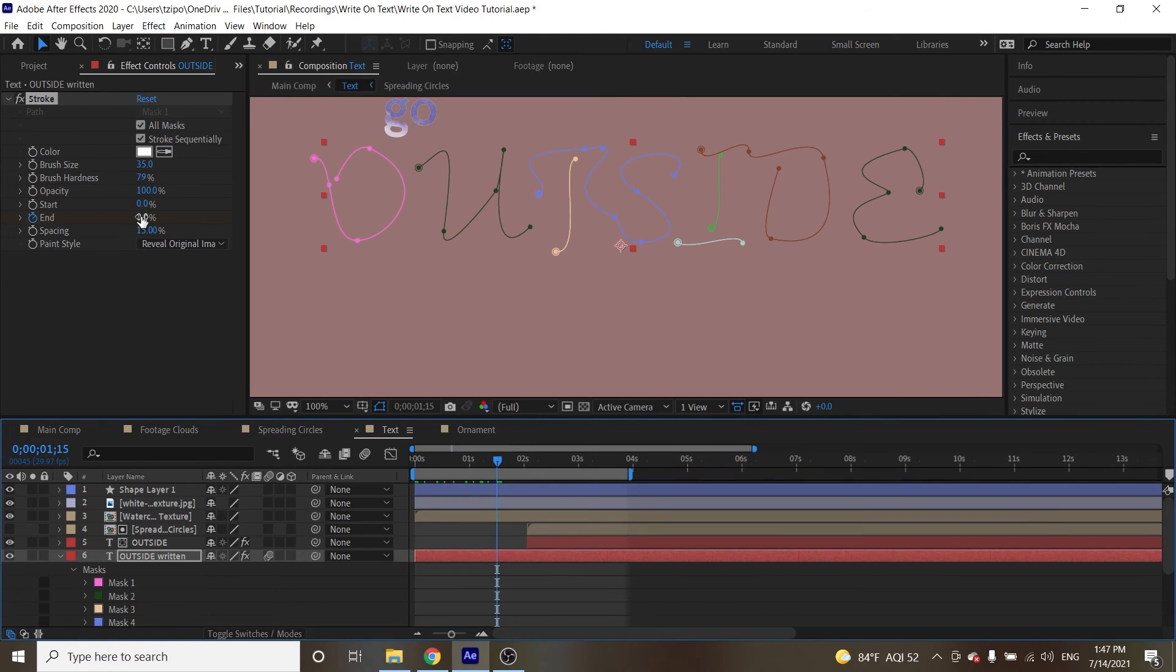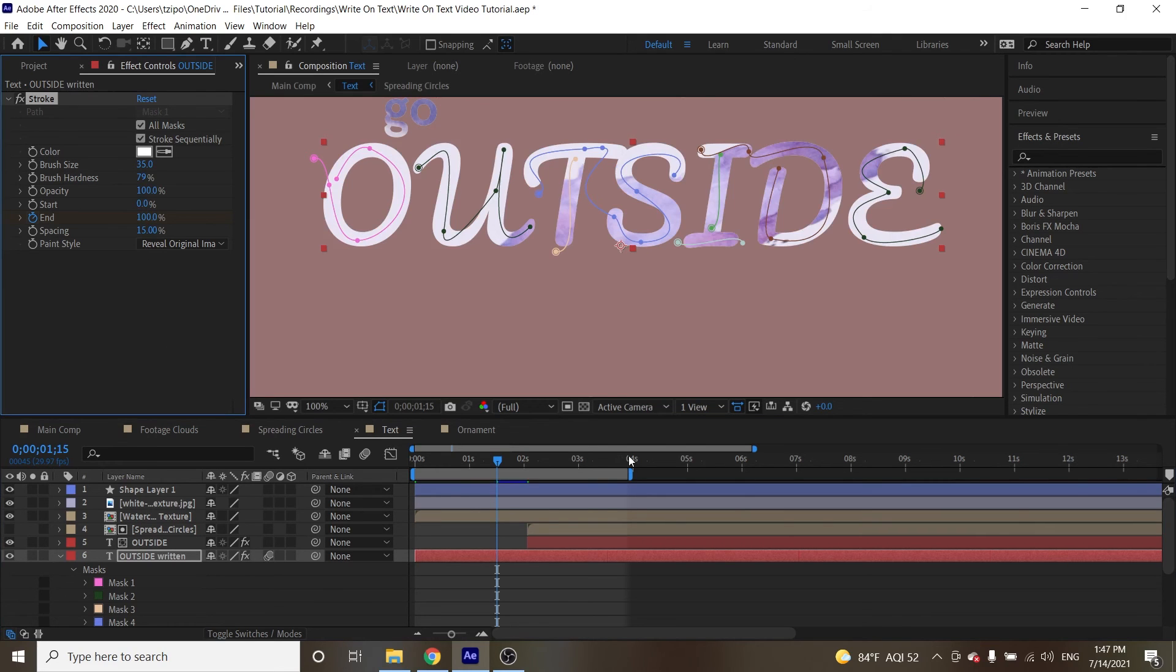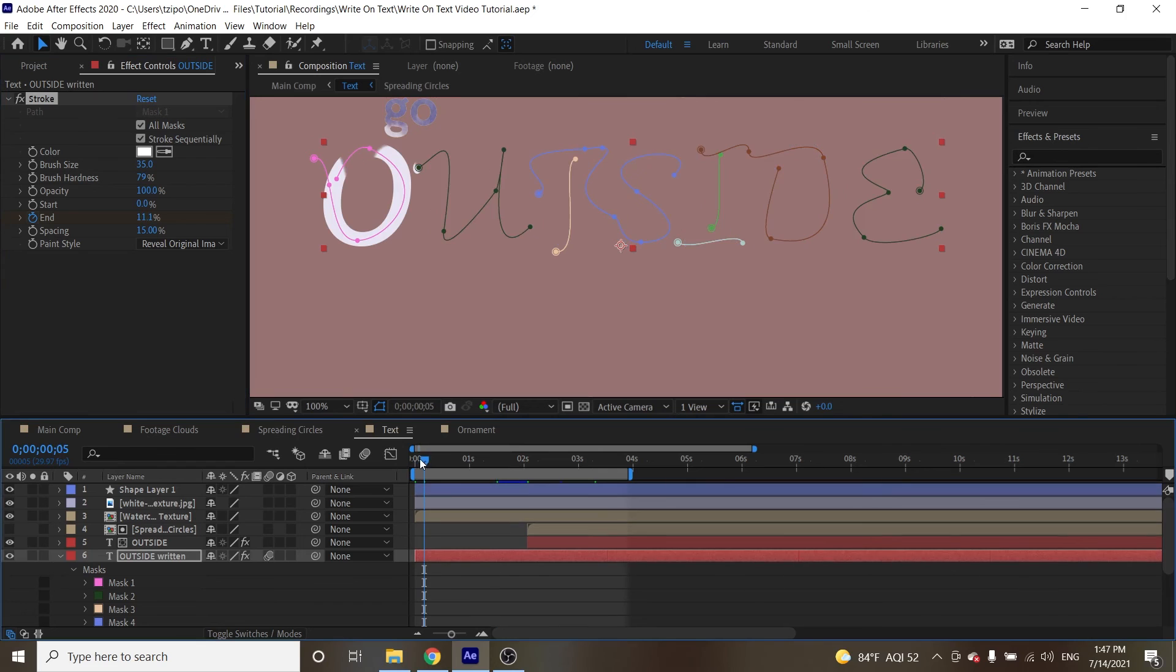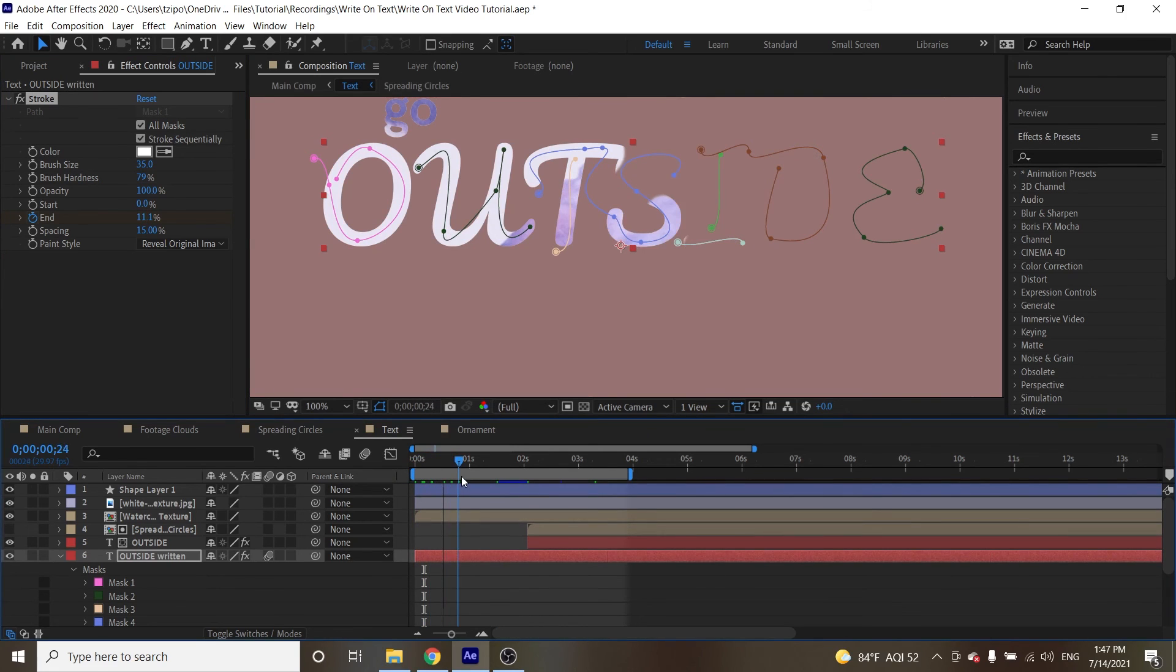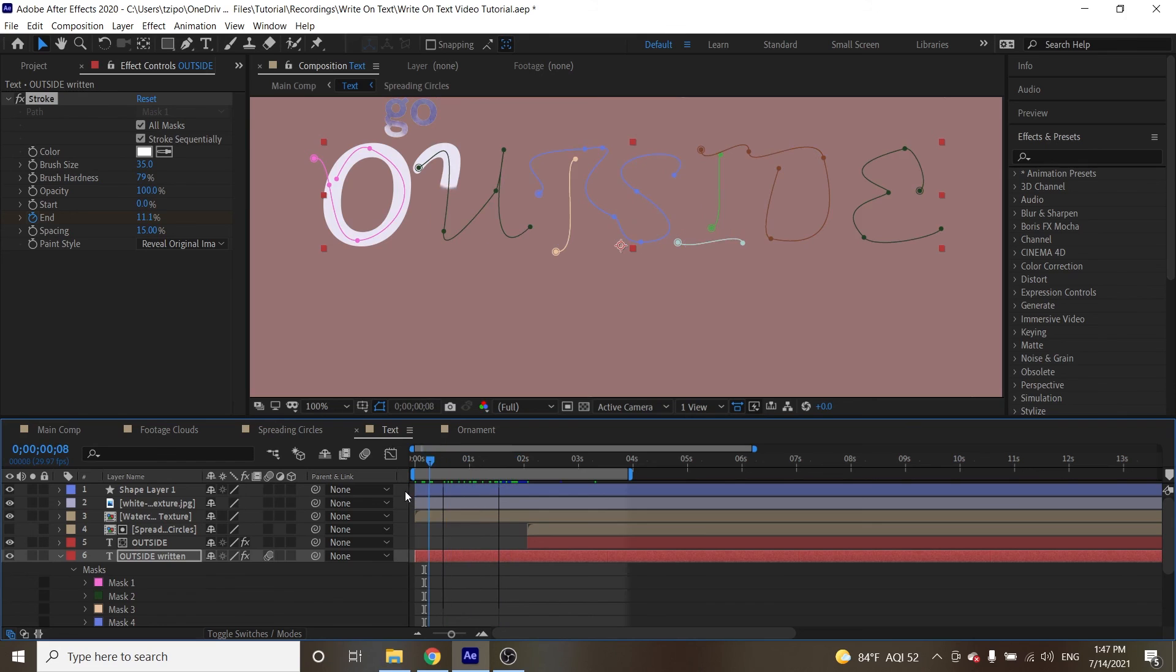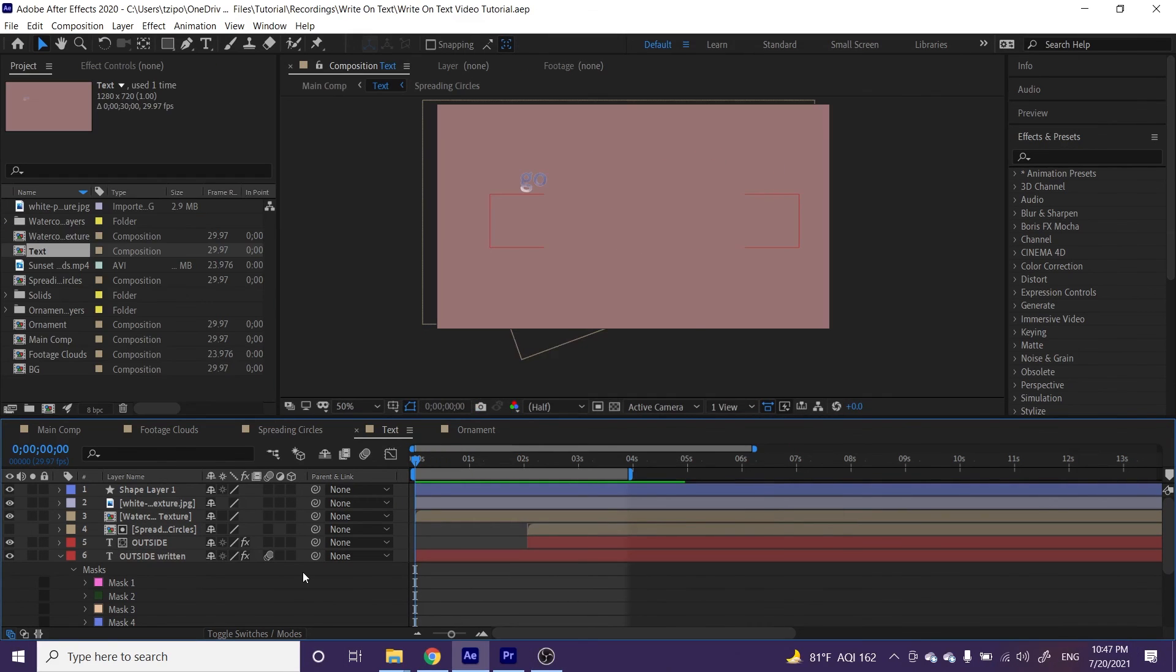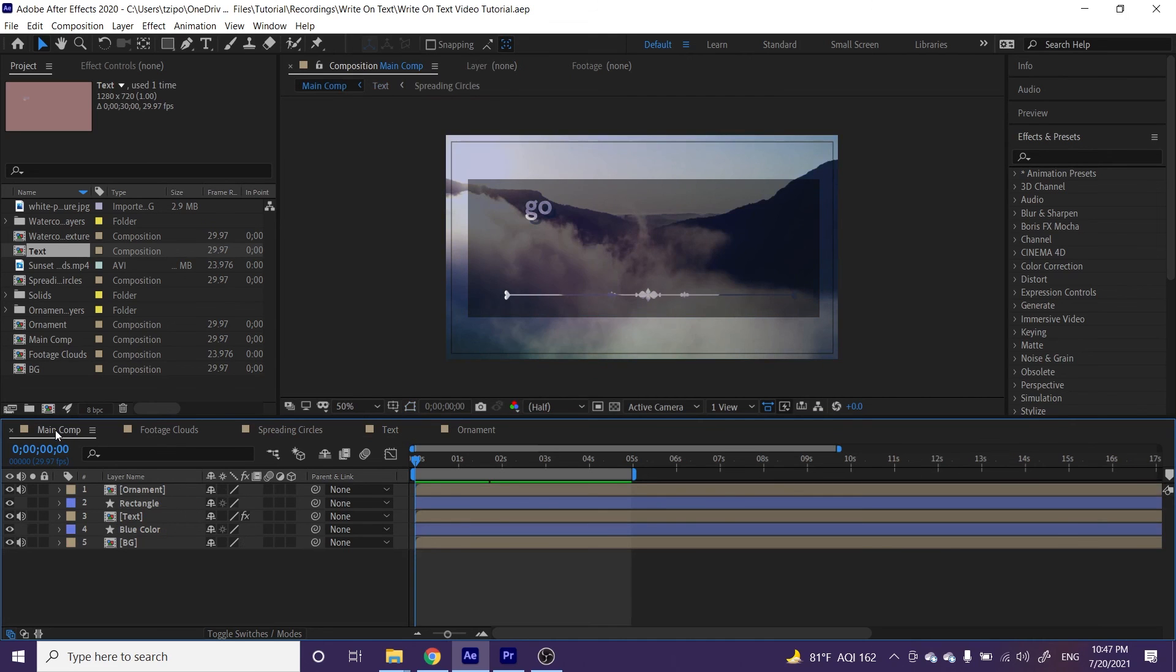Then we're going to change this number next to the end value to 100, and then you can see, as we scrub through our animation, it reveals the letters. All right, now that we have this effect in place, let's go back to the main comp here, and we will hit spacebar to preview our animation.